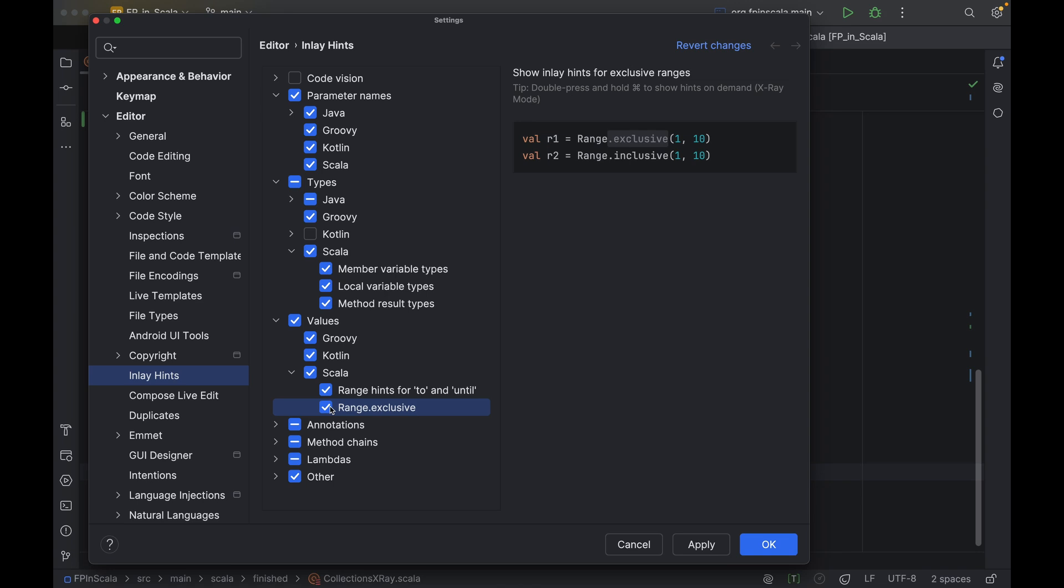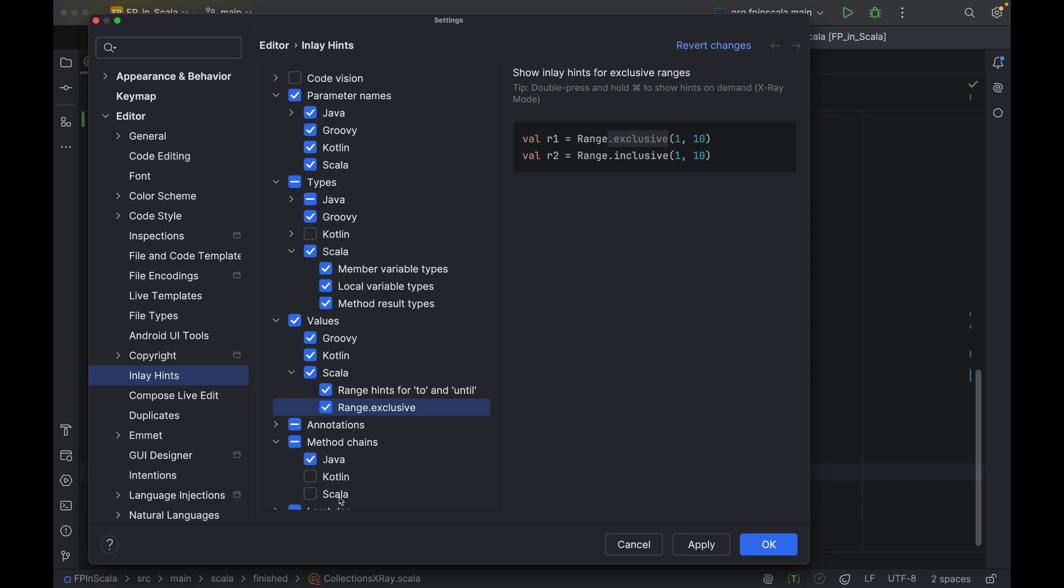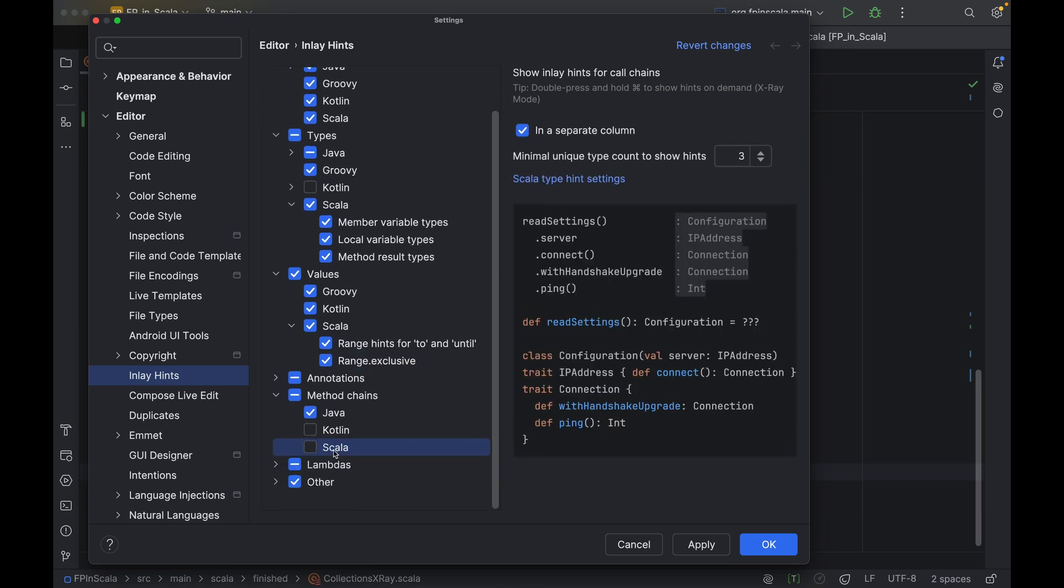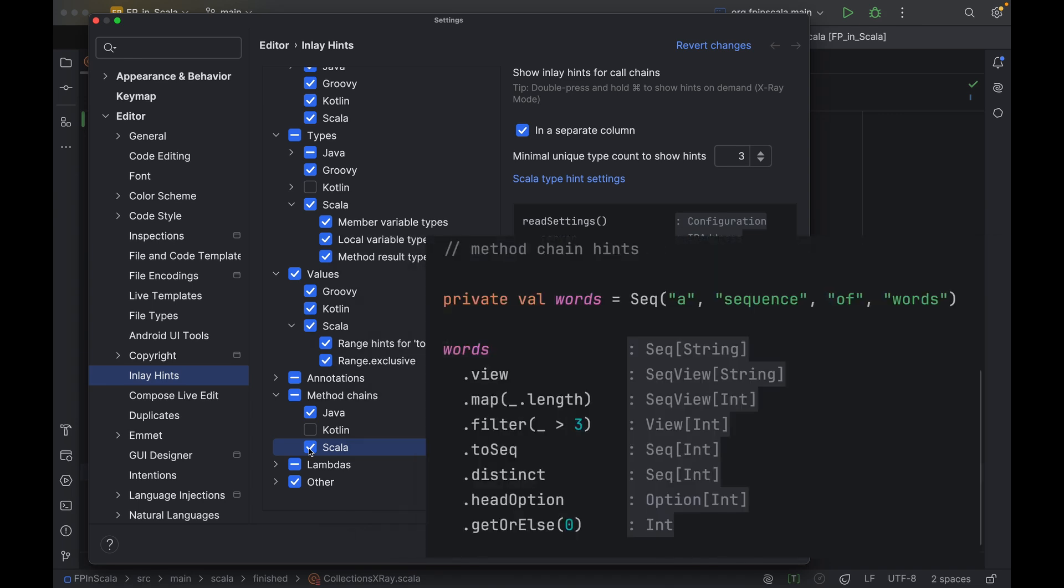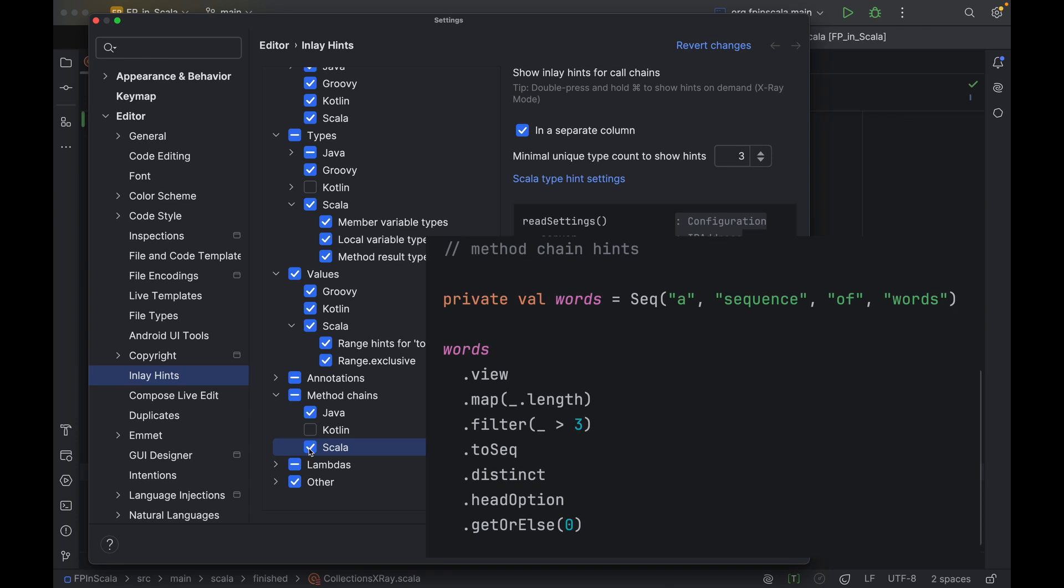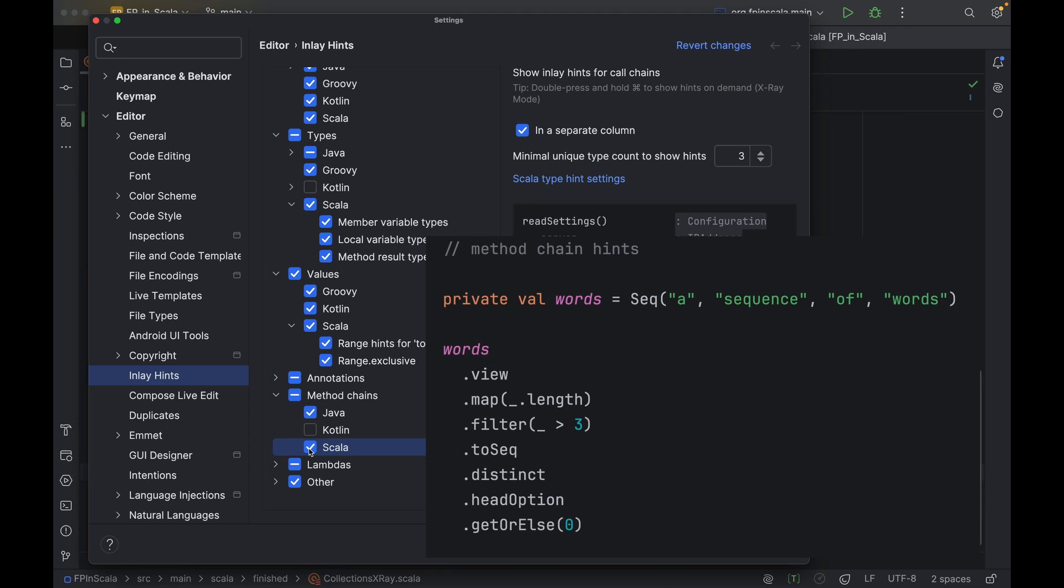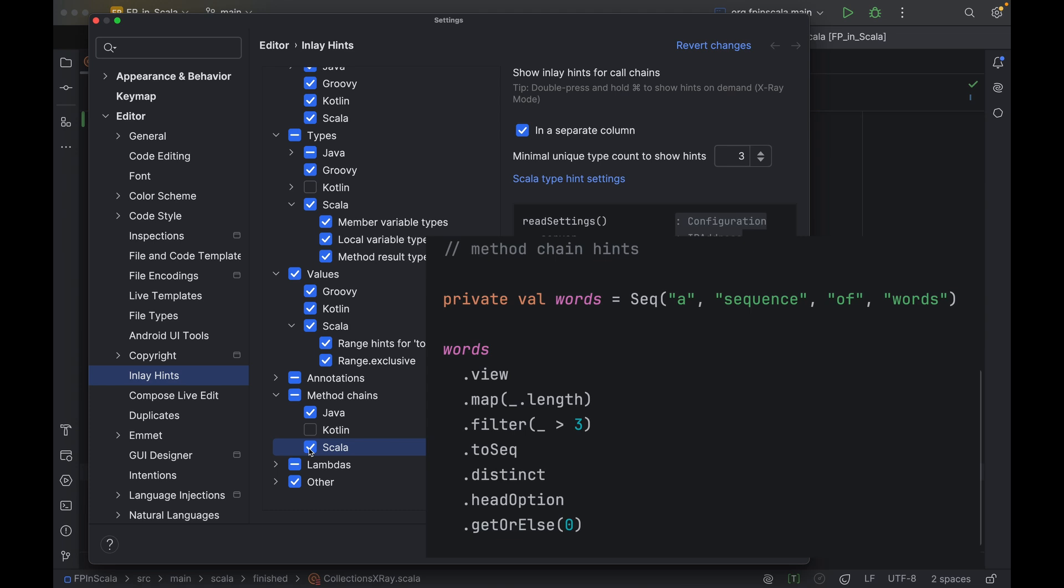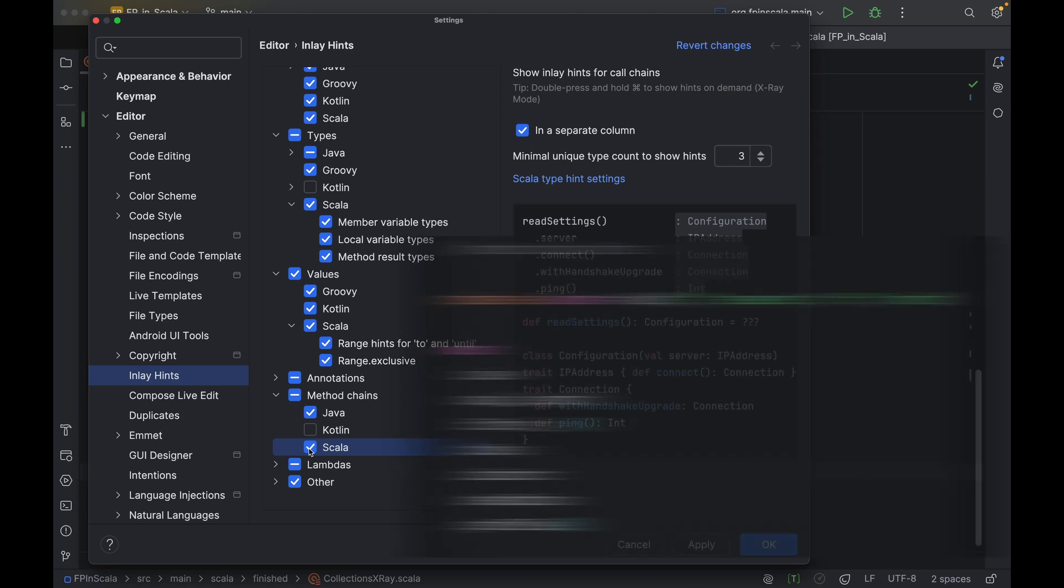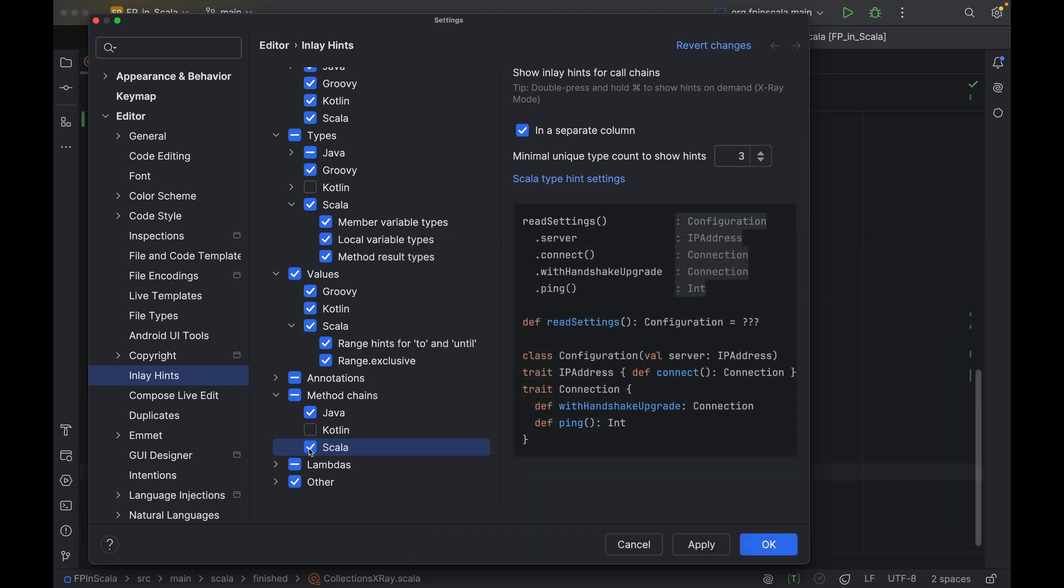Finally, there are inlay hints for method chains. In Scala, we often chain calls, especially when working with collections or monads. We take some original data and call a method to transform it. The method returns an instance of a different type, and we call another method on that one, and so on. For every method call in the chain, we know its result type, but they are not explicitly in the code. So it becomes difficult to understand what is happening when the chain gets long.